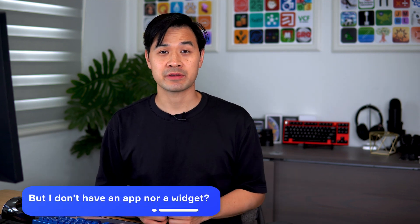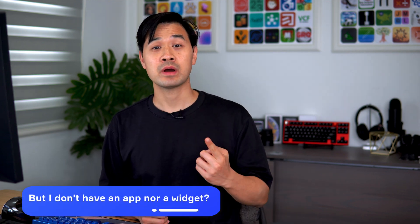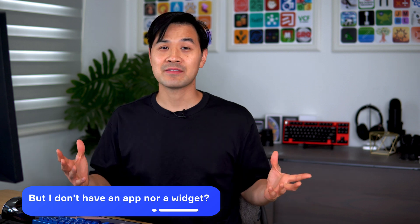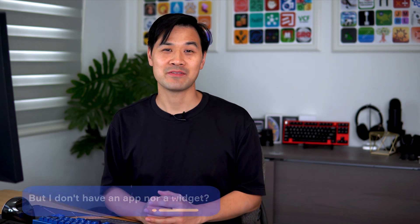You might be in one of these two scenarios. Number one, you don't have an app and you don't have a widget. And if that's you, make sure you watch to the end where I'll give you some tips and guidance on what to do.